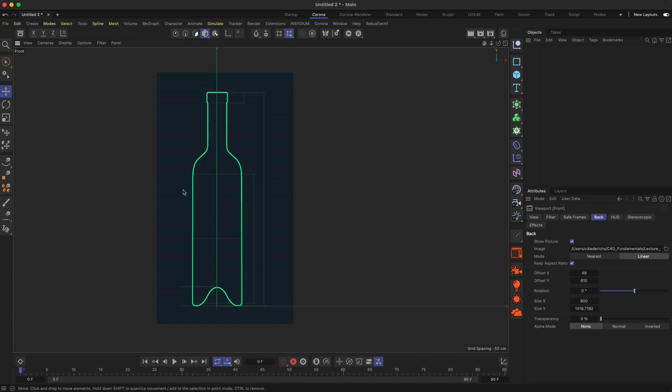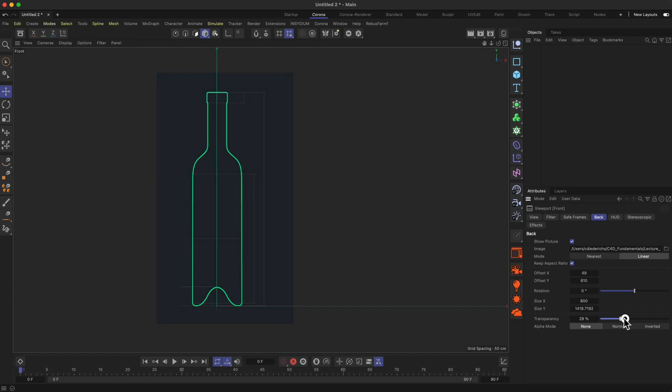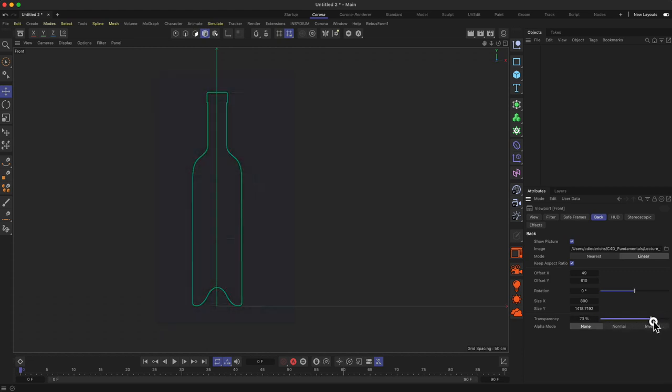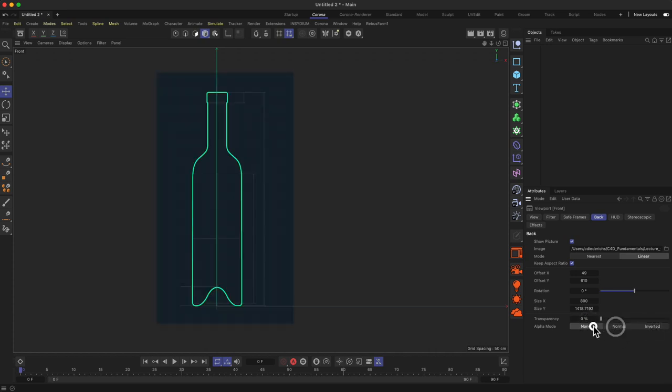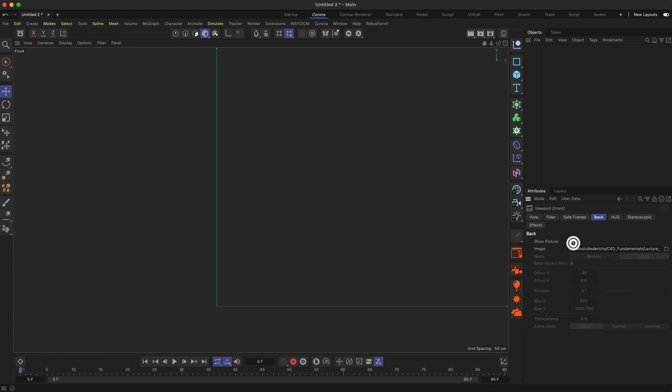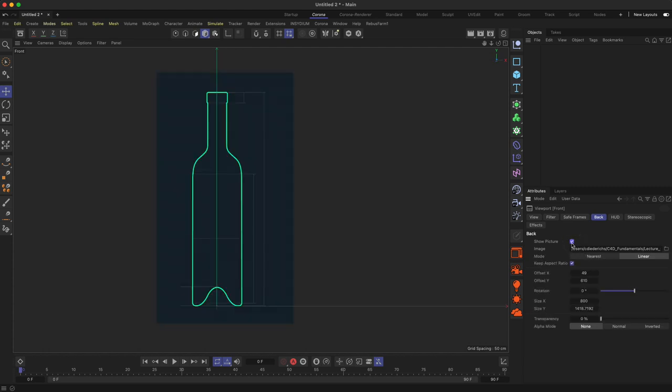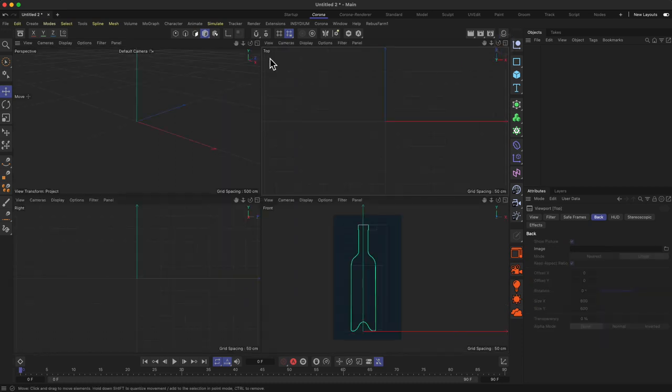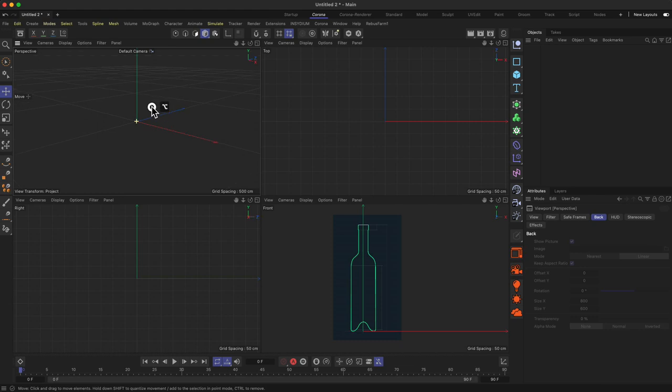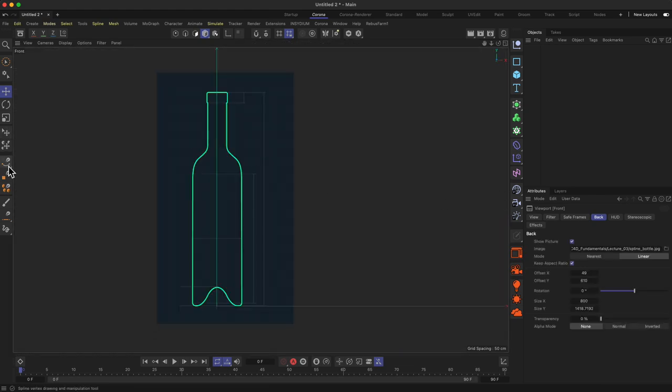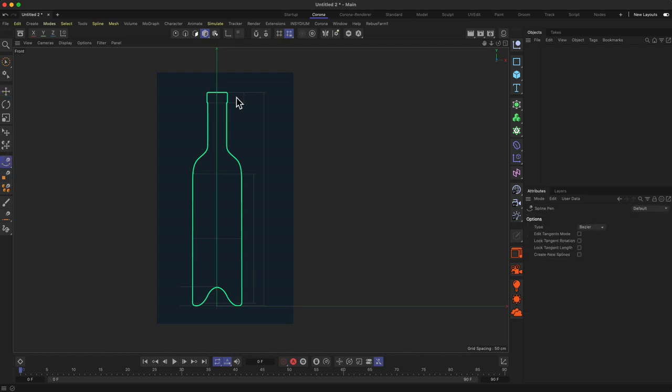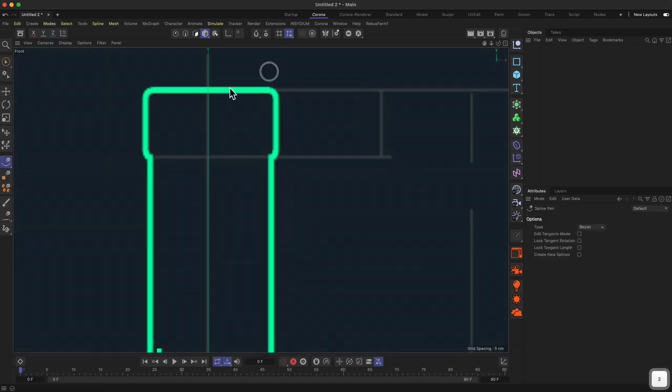You can also change the transparency. It might be useful to have a more clear view of things in your scene. There are some alpha modes, but that's only if you have an alpha in your image. You can deactivate the picture all at once with using the show picture thing. And of course, you can also change the image whenever you like to change that. Make sure you do this in one of the orthogonal view panels. It will not work in your perspective view. What you would do then is you would go to your spline pen tool, and then you would start tracing this kind of shape by hand.